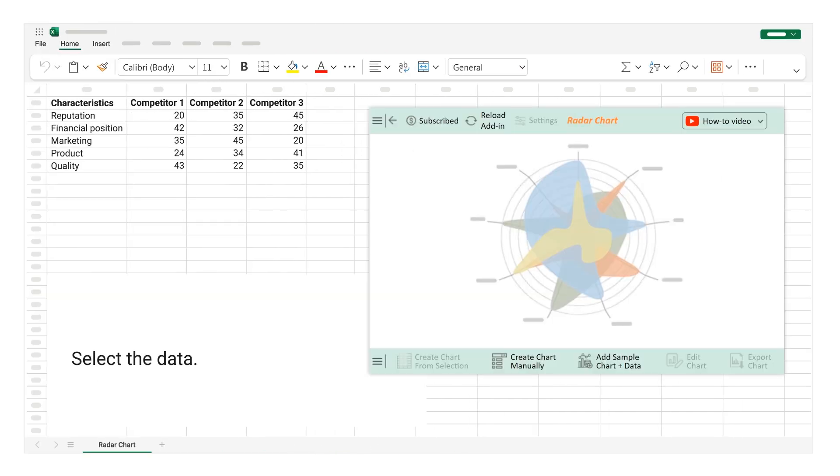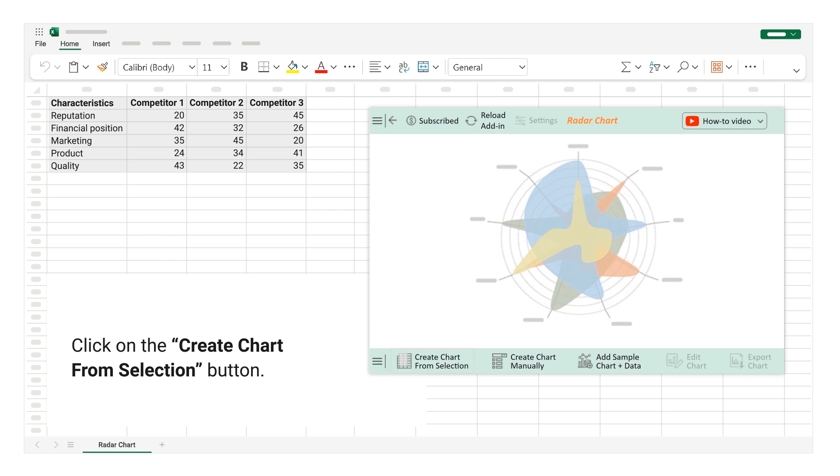Select the data. Click on the Create Chart from Selection button.